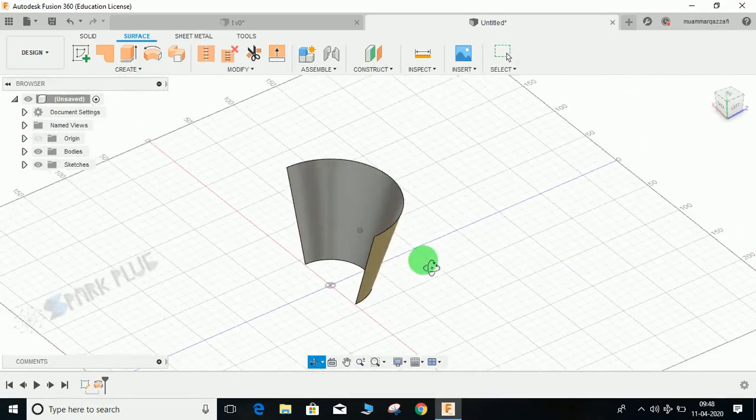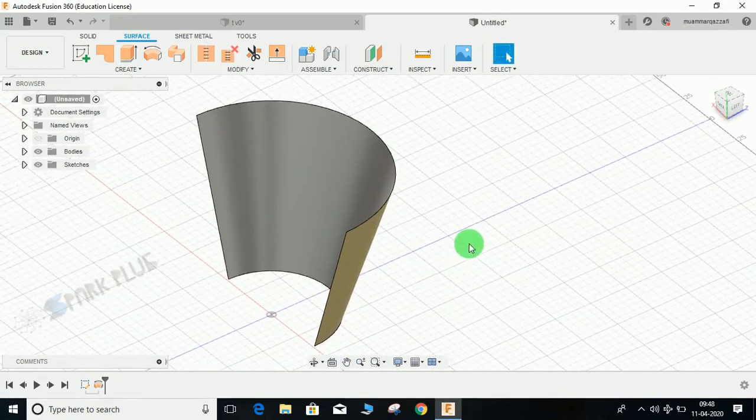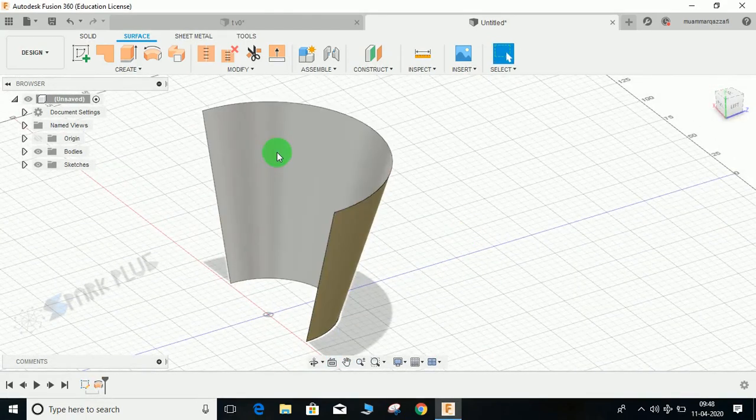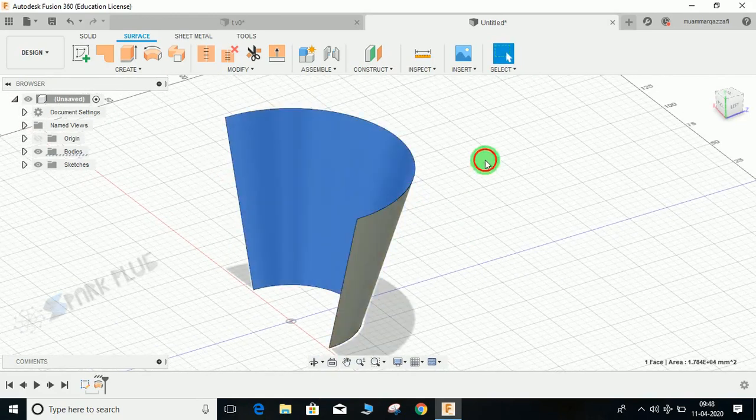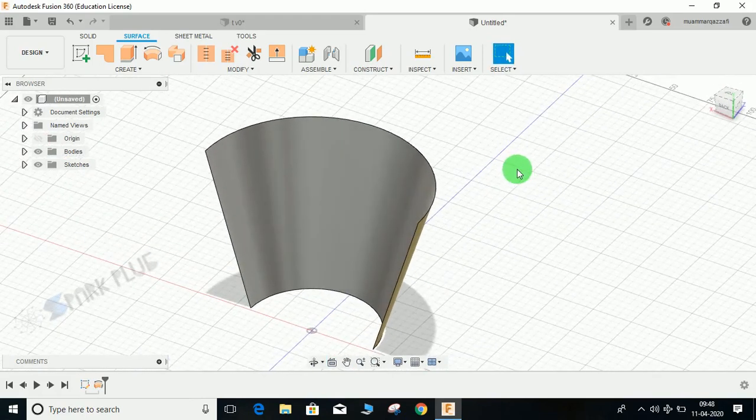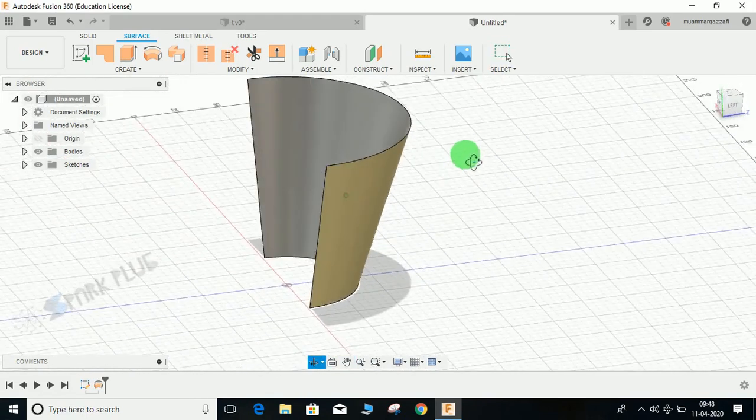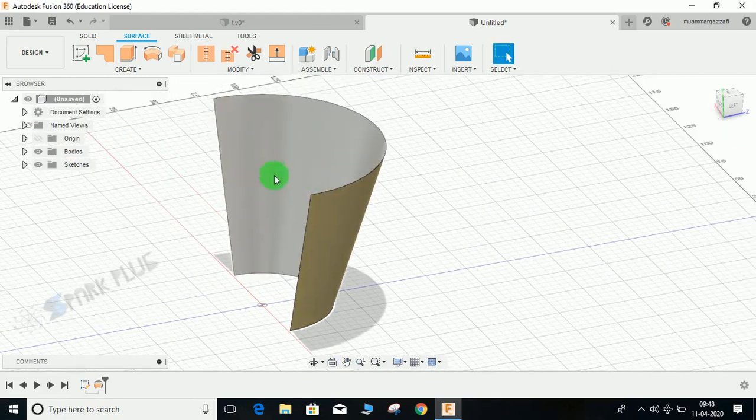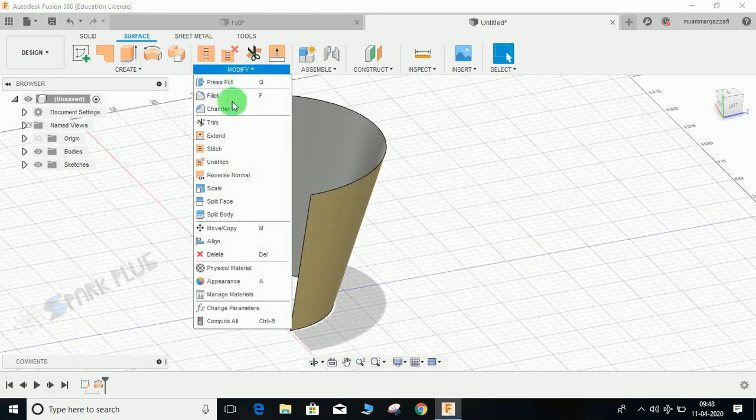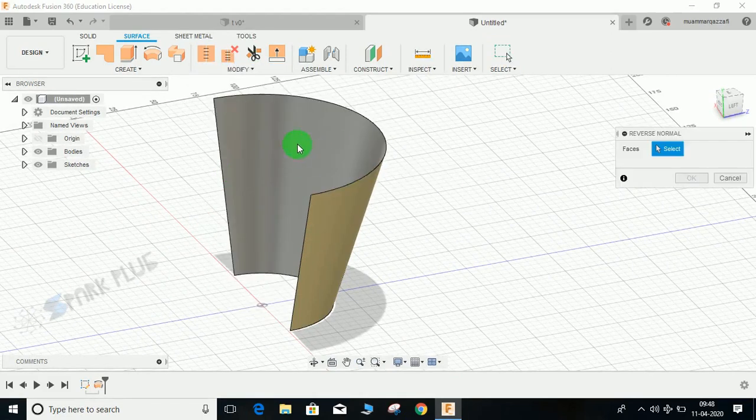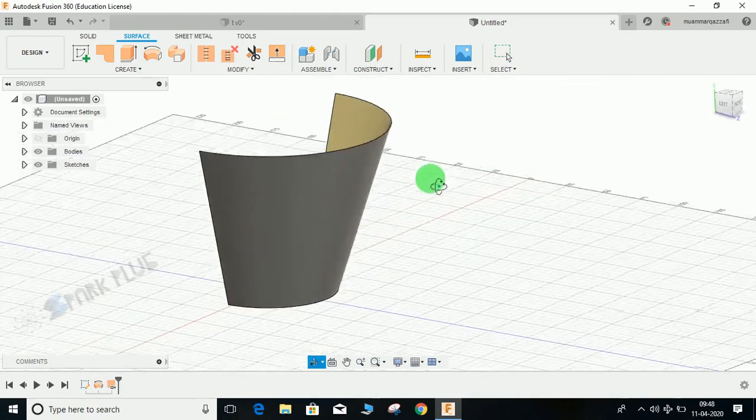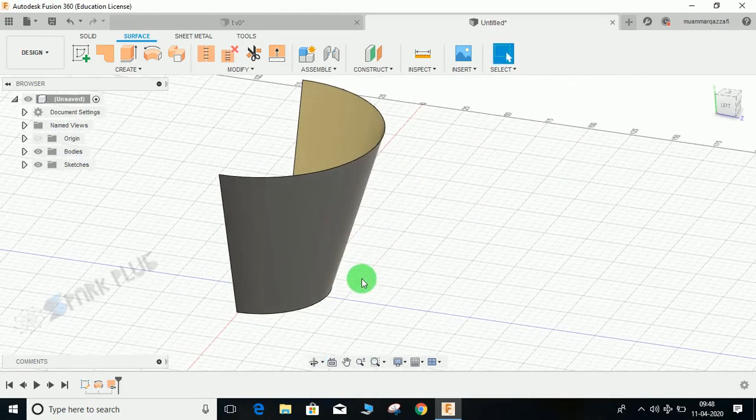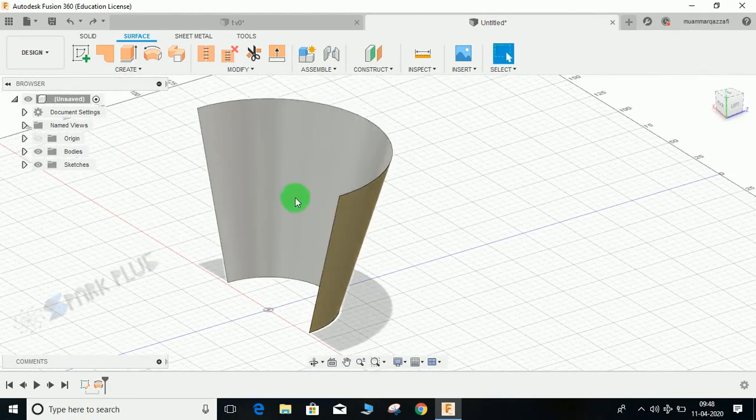If you toggle off the assembly, you can see a surface has two colors: the gray one and the creamy one. The gray one is our actual face which will be used to make any geometry. If the gray portion is at the backwards, go to modify, go to reverse normal, select this face, and press OK. It will reverse the face. For now, just control Z because our face is at the right position.